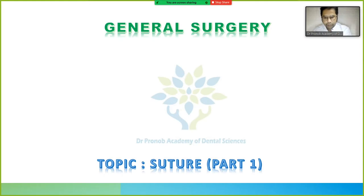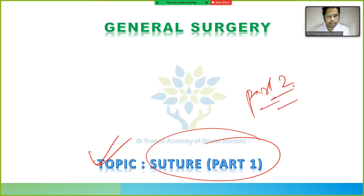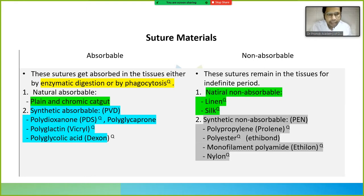Today we are going to discuss suture part one. Part two will be discussed in another class. I have divided the lecture into two parts — today one class and tomorrow another class. So let's start the suture materials.